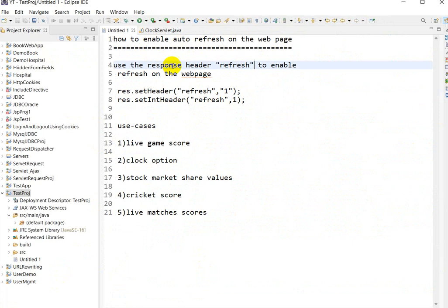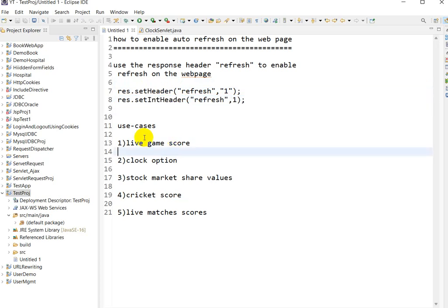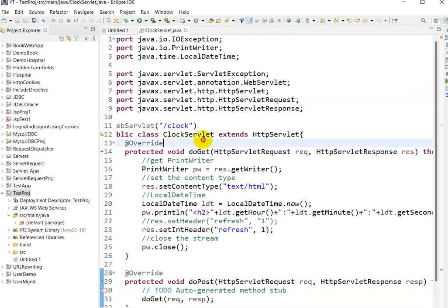So to summarize: to enable auto refresh on a web page, use the response header 'refresh'. There are two ways — using `setHeader()` (string value) and `setIntHeader()` (integer value). Use cases include the clock option, stock market share values, cricket score, and live game score. That is how you enable auto refresh on a web page.